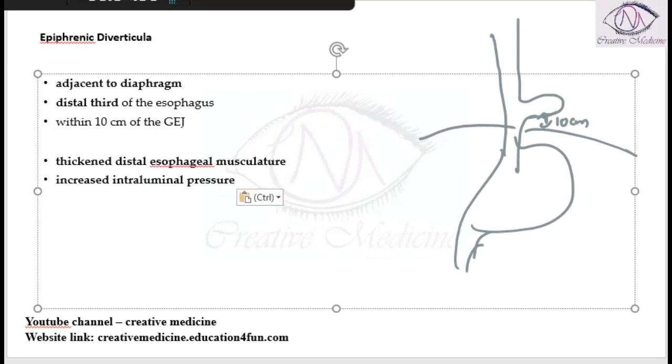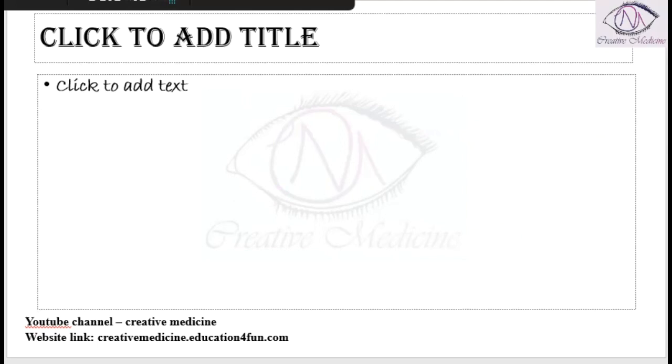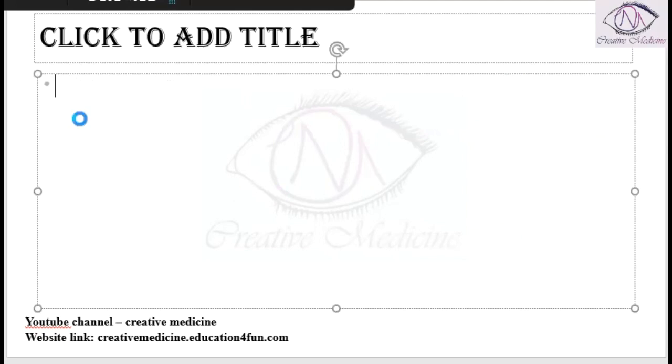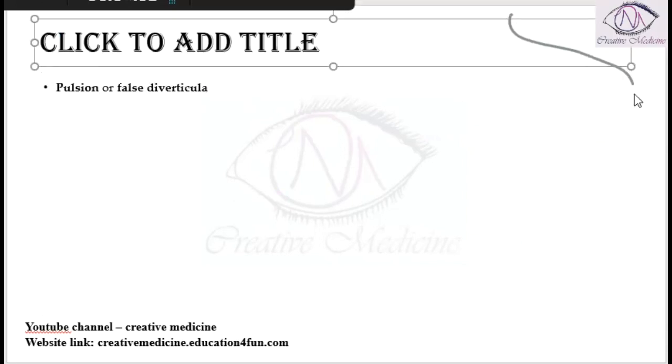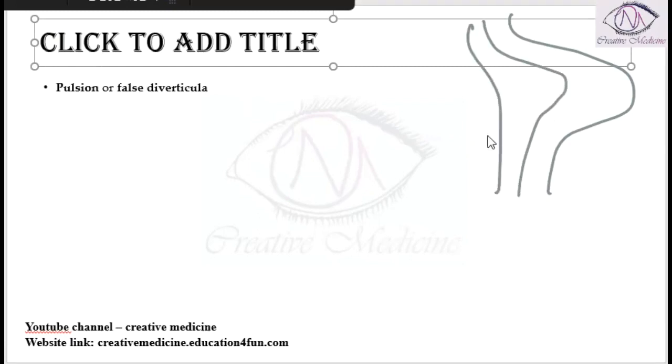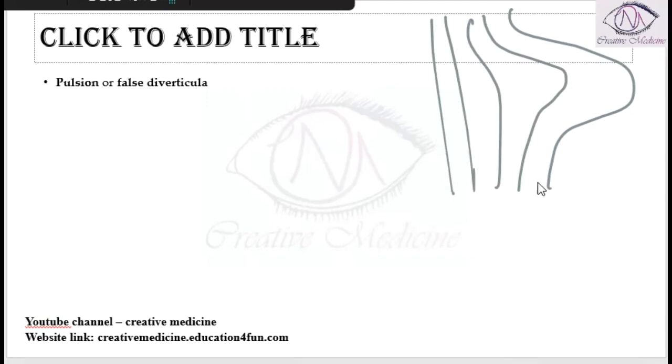Epiphrenic diverticula is a pulsion diverticula where there is outpunching of mucosa and submucosa, whereas the muscularis propria is normal. So this is a pulsion or false diverticula.